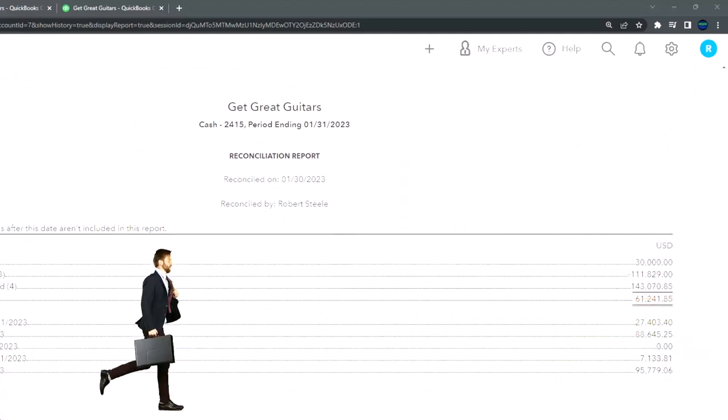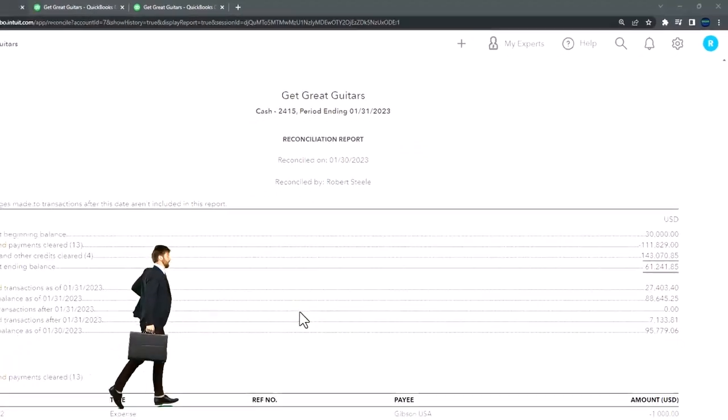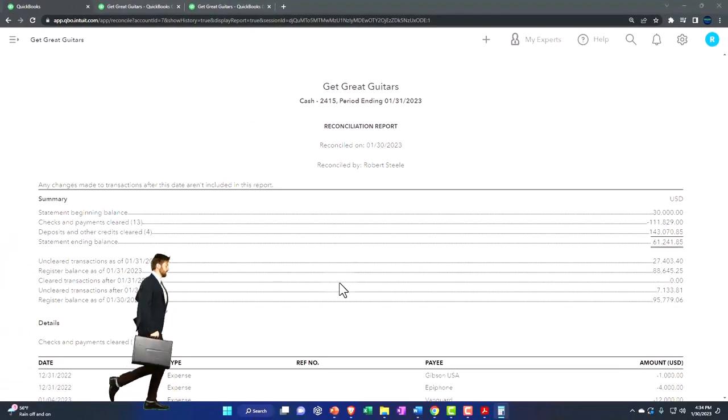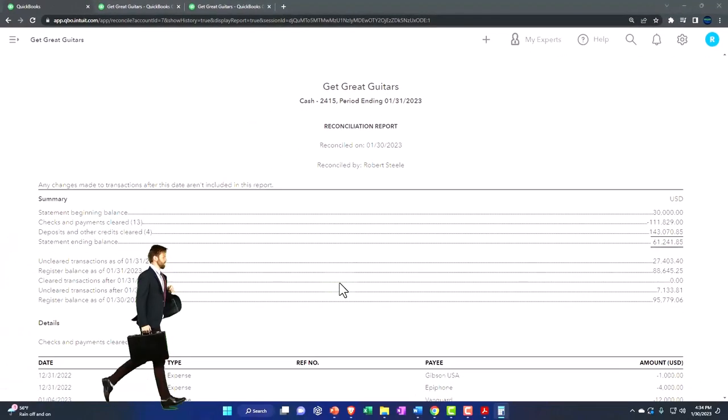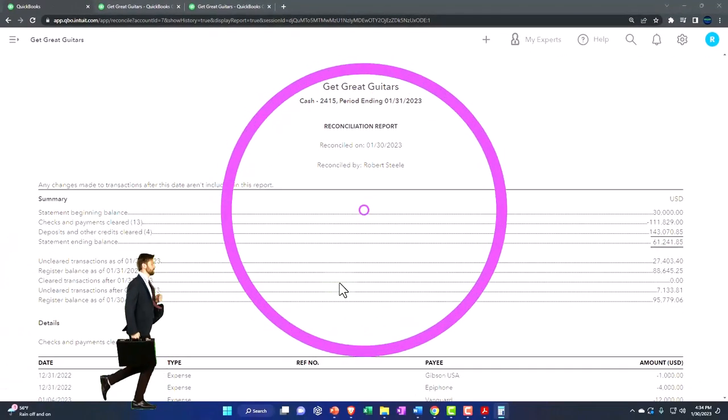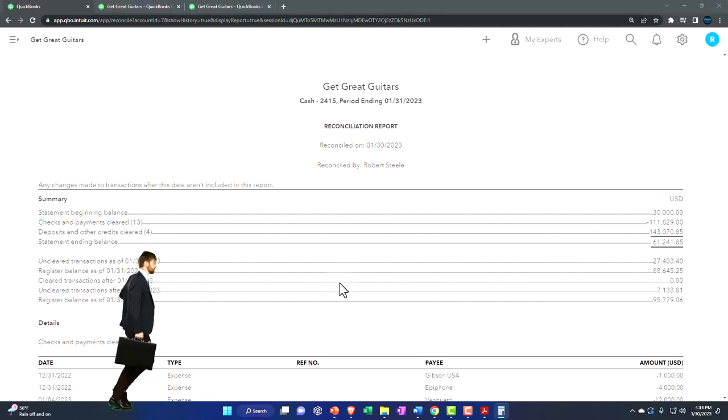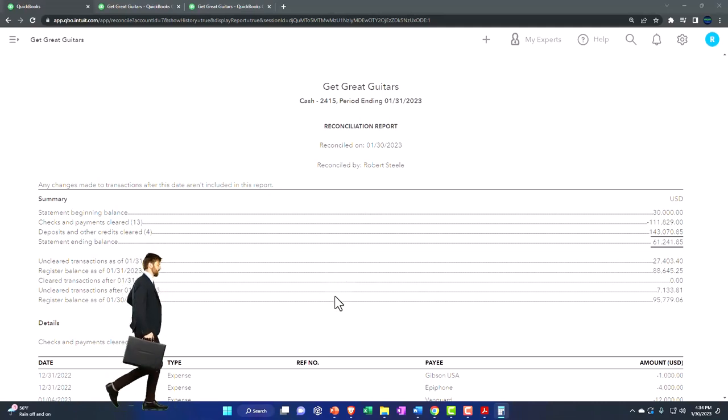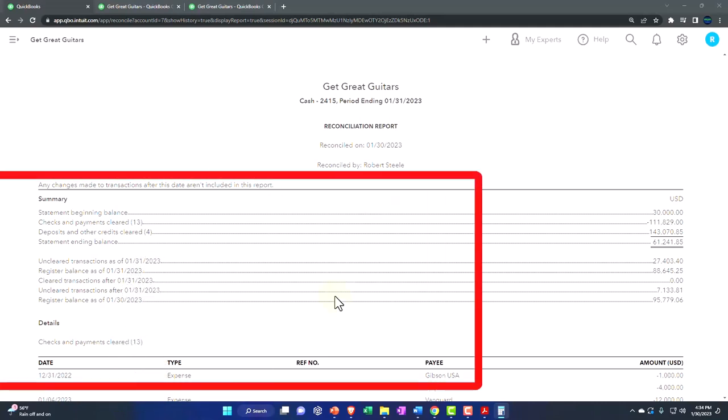It's a pretty still pretty long, kind of convoluted report to get to the area that we want to get to, but that's the general idea on the report.